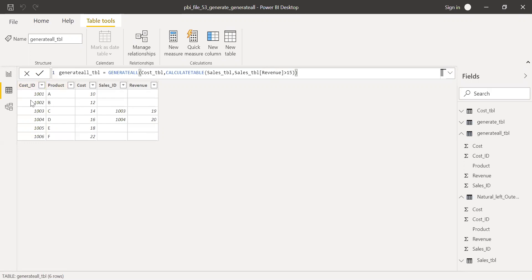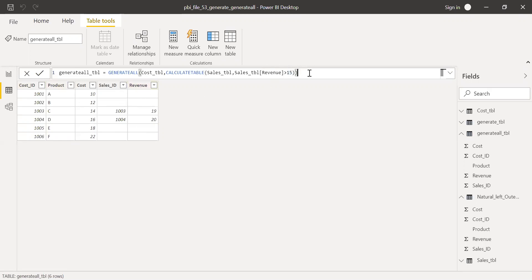But we still have all the records from cost ID table and only the matching data from sales ID table, sales table after we applied this condition. So this is the main difference between natural left outer join, inner join, generate function and generate all function in Power BI.